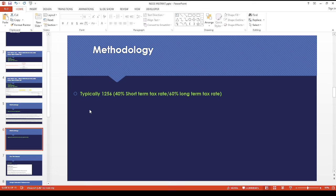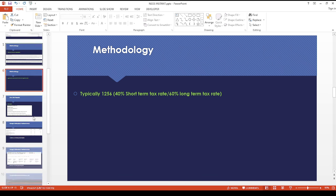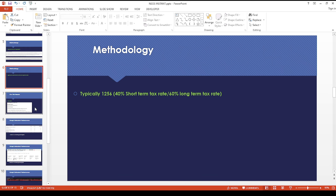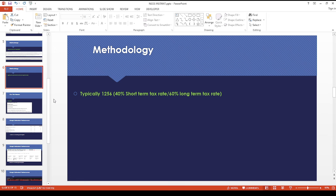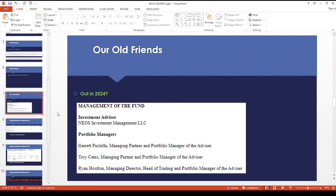But the SPX put spreads might give a 1256 tax treatment, so 40% short-term tax rate and 60% long-term tax rate. This is just my guess because they mentioned tax-efficient income. That's why this is just a guess on my part.